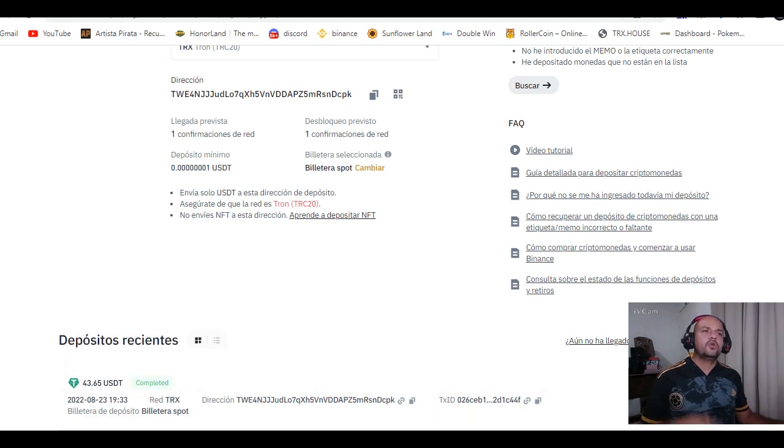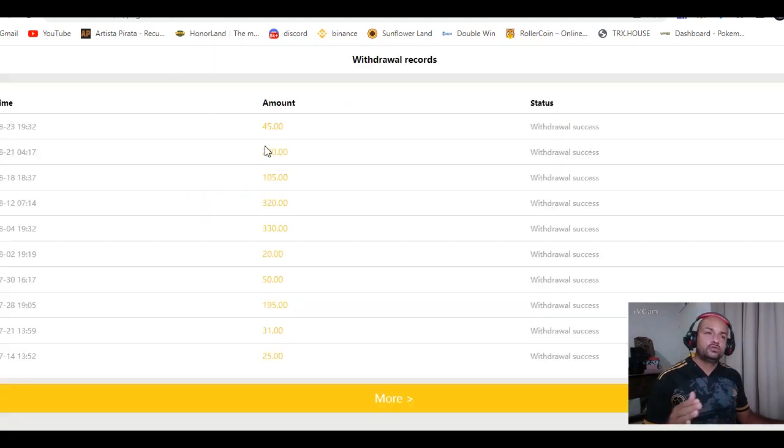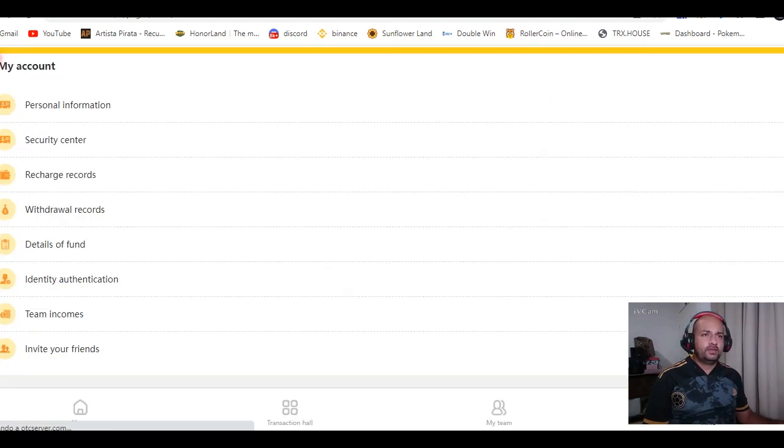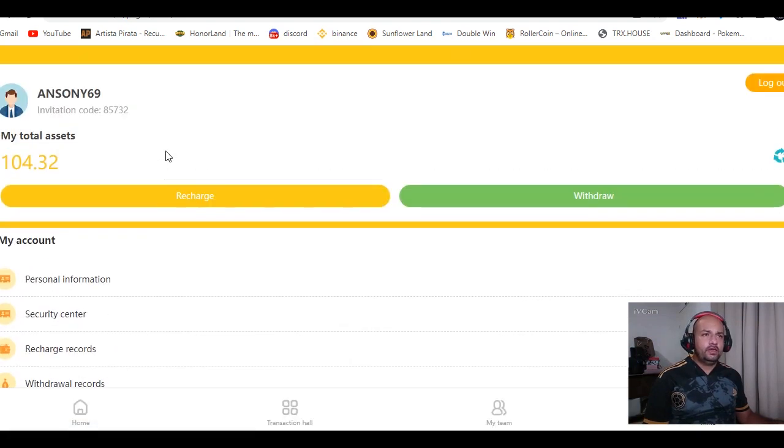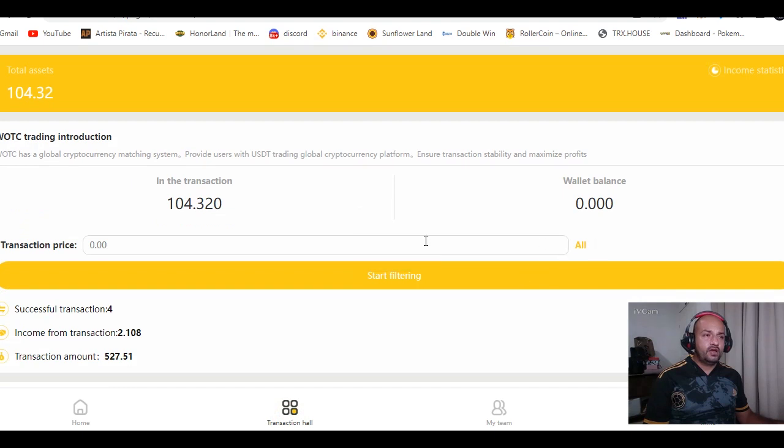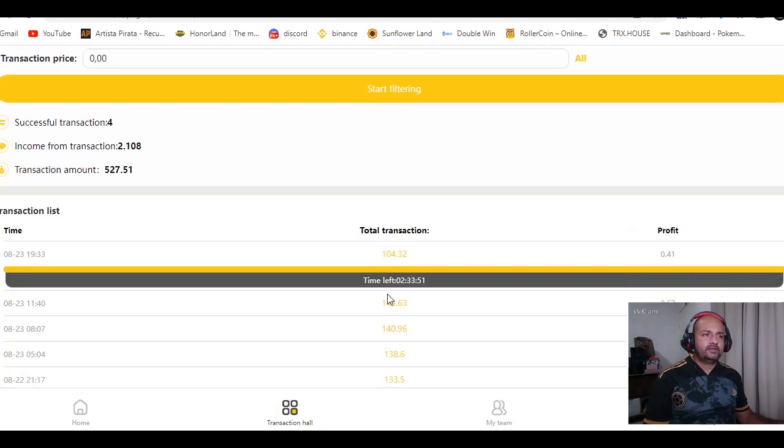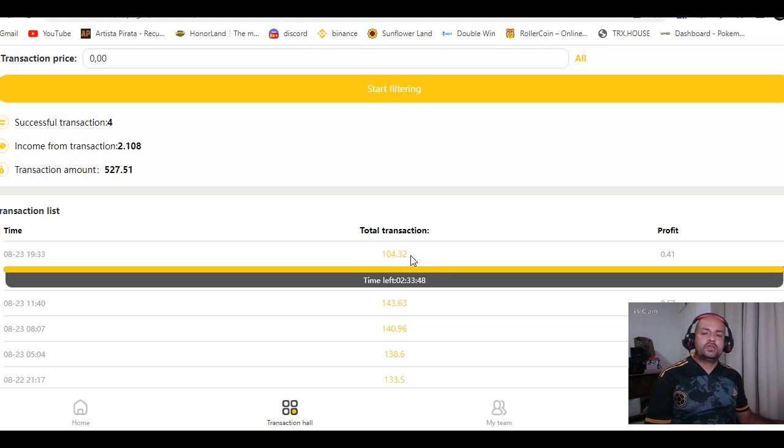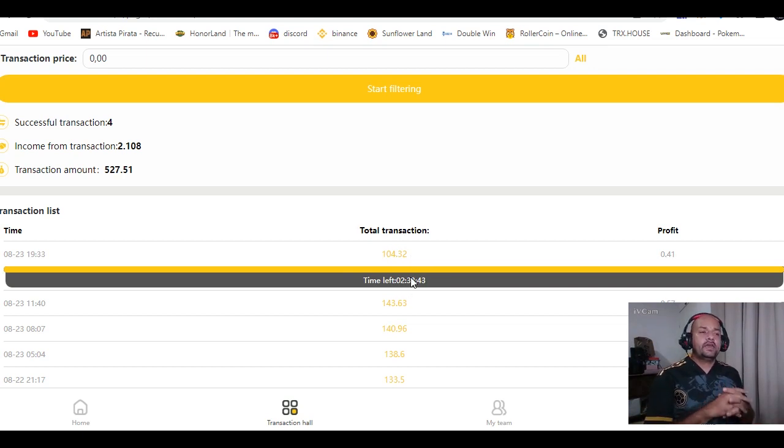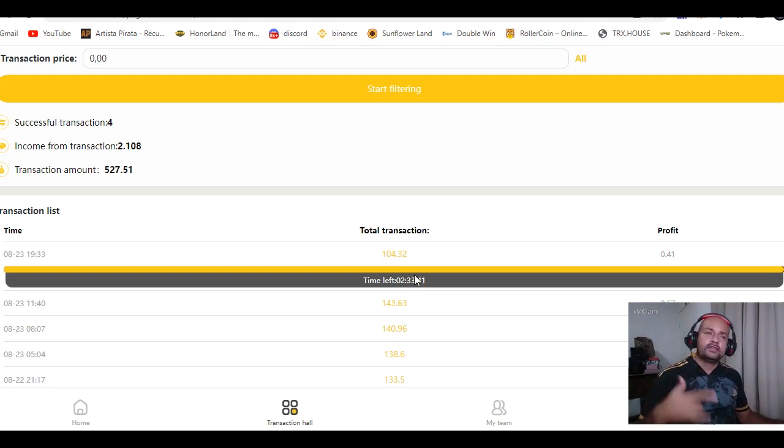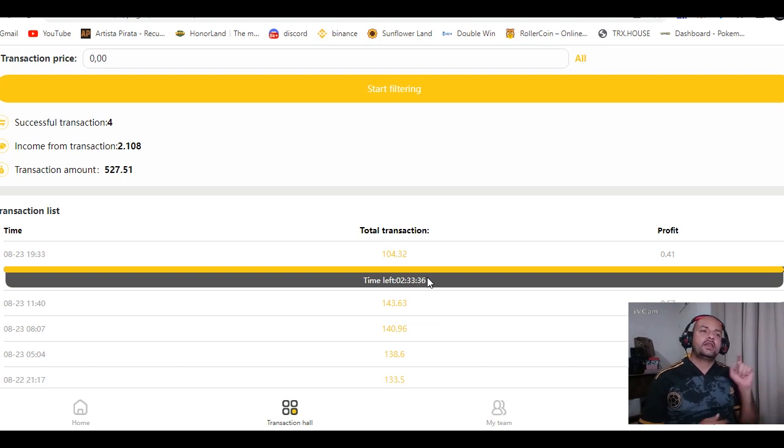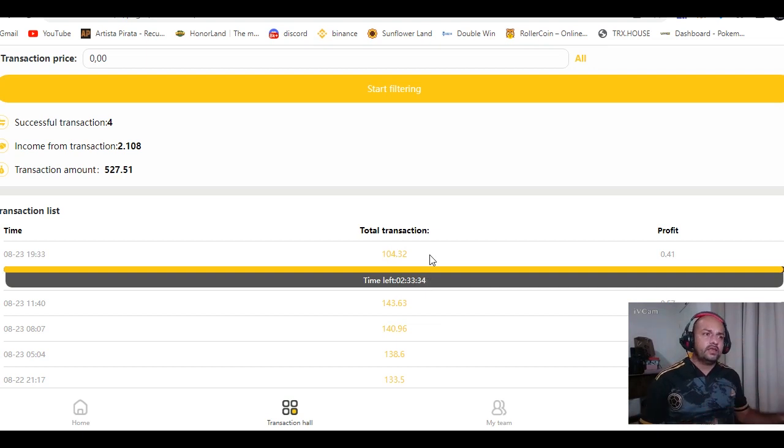Para que vean que la plataforma está pagando y está funcionando bastante bien. Algo muy importante de la plataforma: después que recarguen, van a ir a transaction halls, le van a dar click, y le van a estar dando click cada tres horas. Cada tres horas tiene que venir a dar click para que genere cada tres horas interés. Ese es el requisito de la página. Lo que yo hago es cada tres horas le doy click y pongo una alarma en el celular y reclamo.